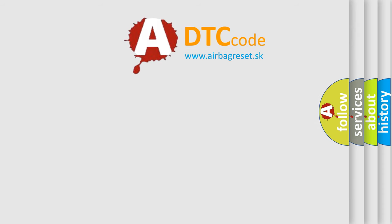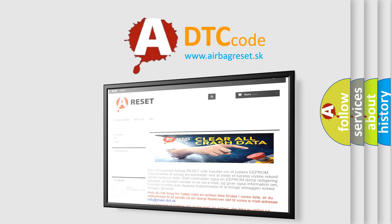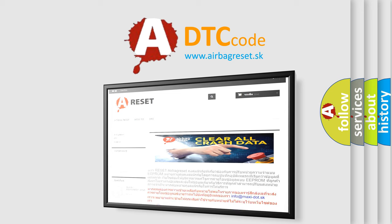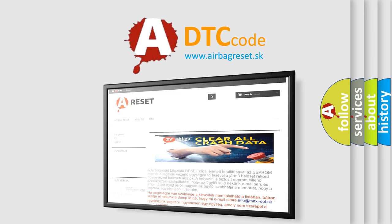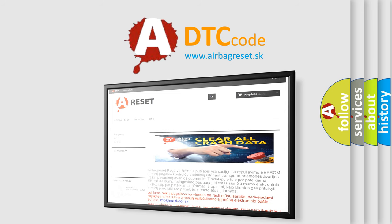The airbag reset website aims to provide information in 52 languages. Thank you for your attention and stay tuned for the next video.